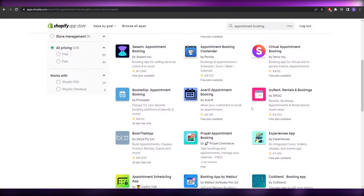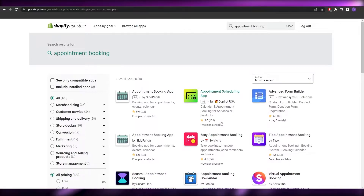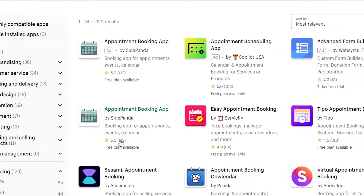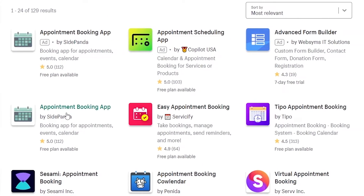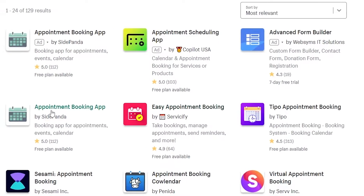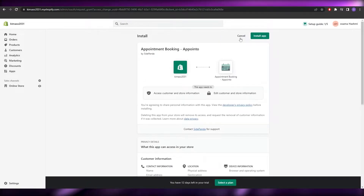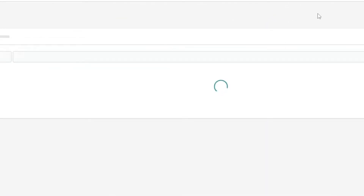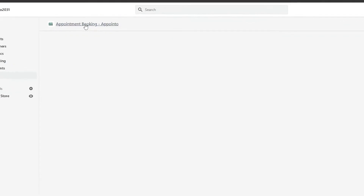As you can see, there are a lot of applications for appointment booking or appointment scheduling. To choose, look at the star ratings and reviews — for example, one has 112 reviews with five stars. We'll skip the ads and look at the organic results. I'd recommend 'Appointment Booking' and 'Tipo Appointment Booking' — both are really good and easy. We're going to try the first one, click on the app, and install it.